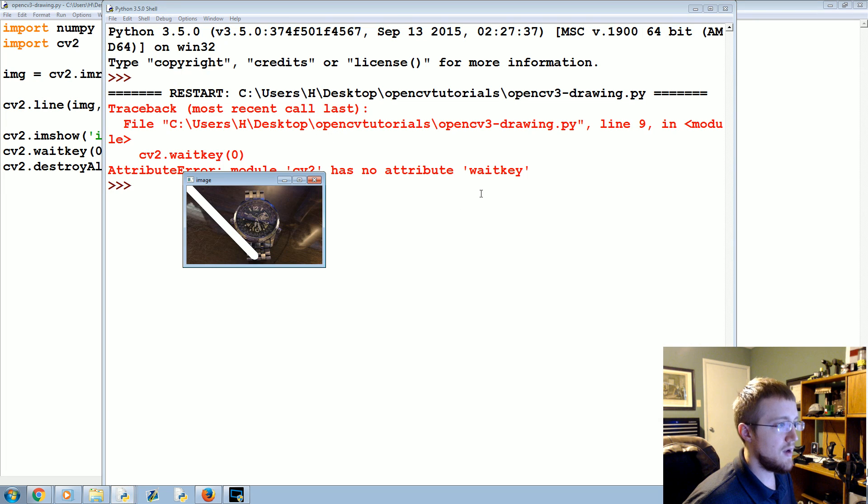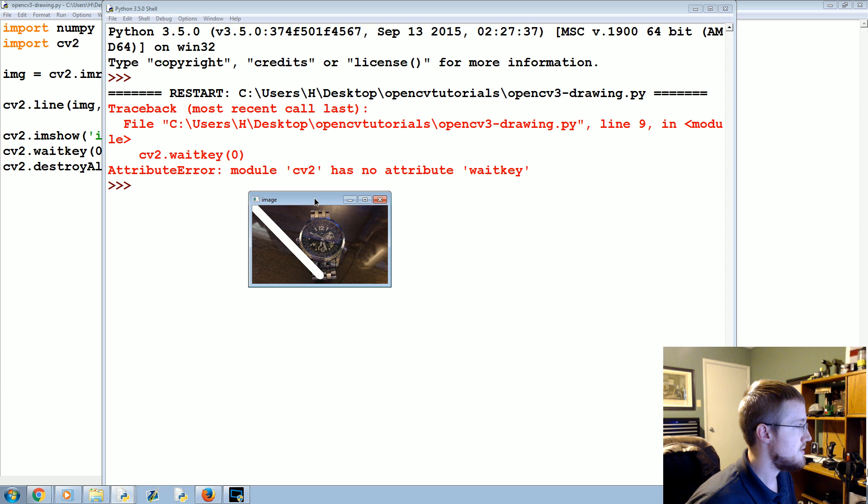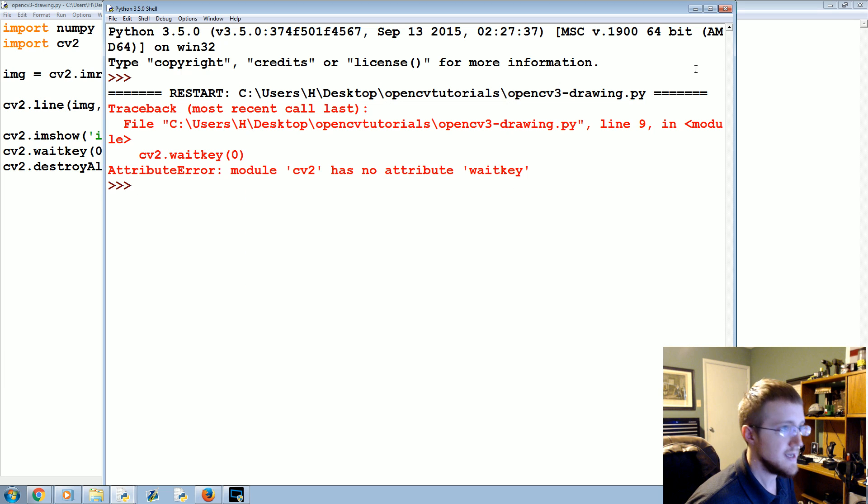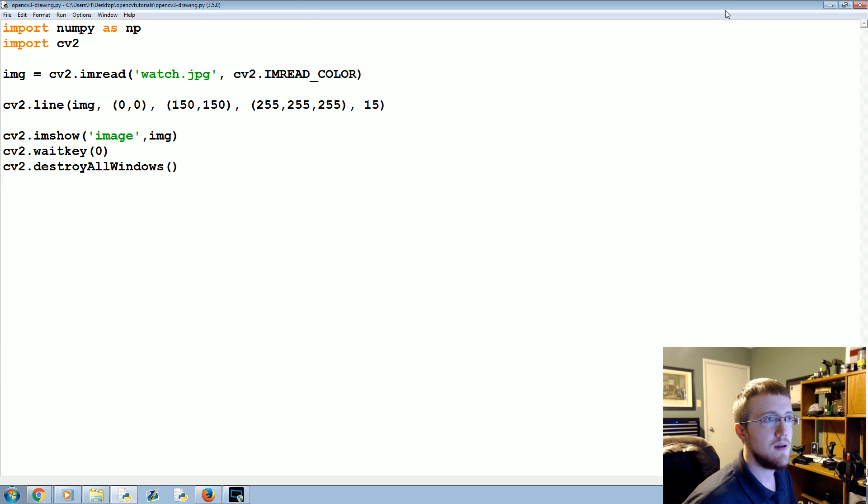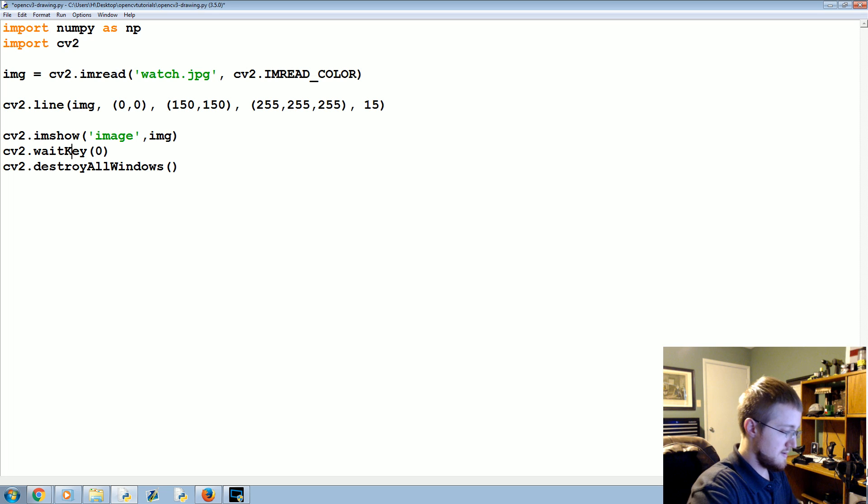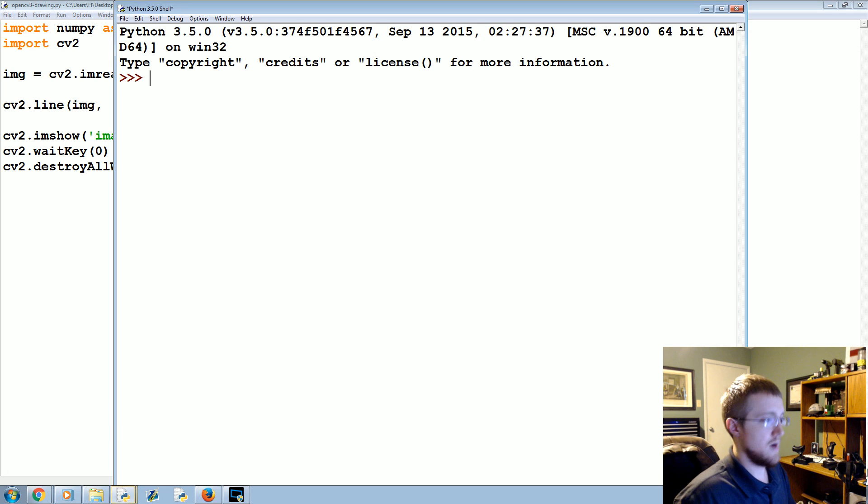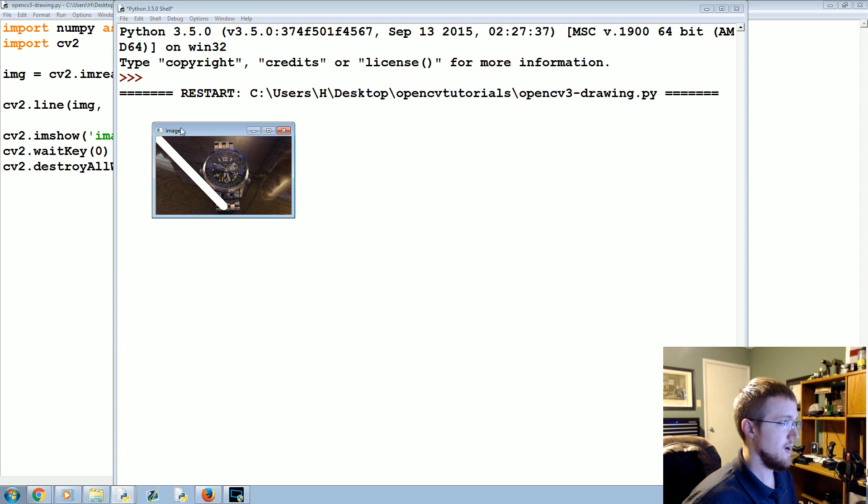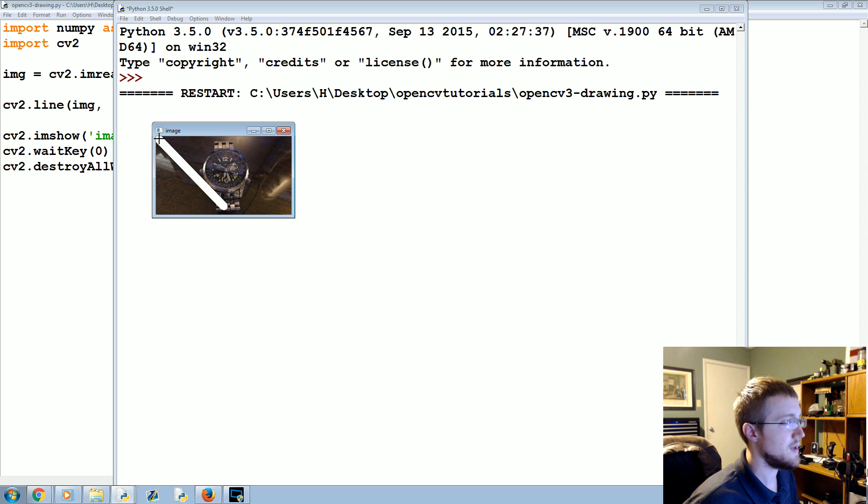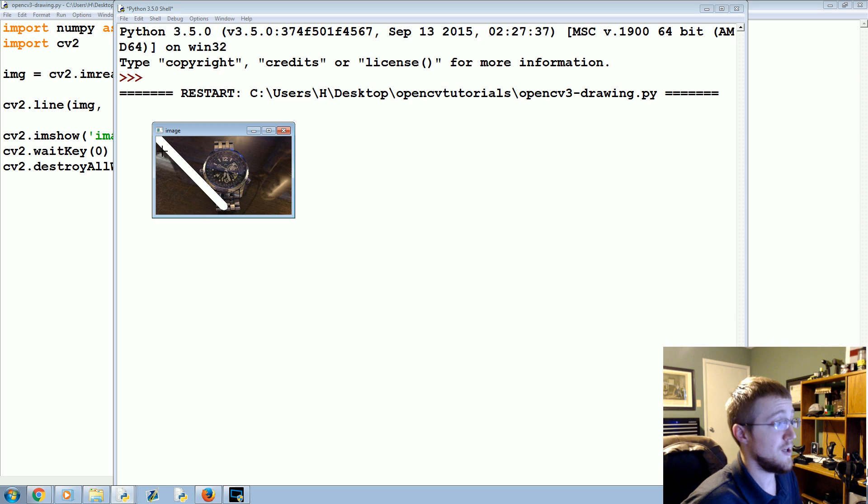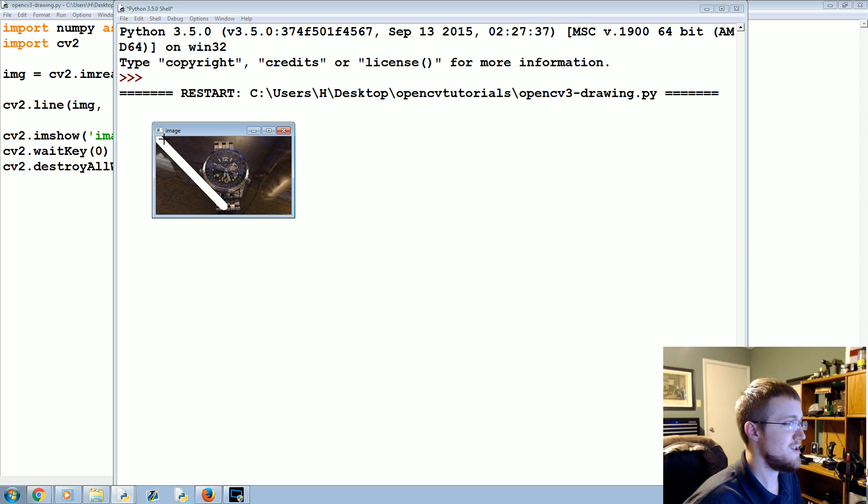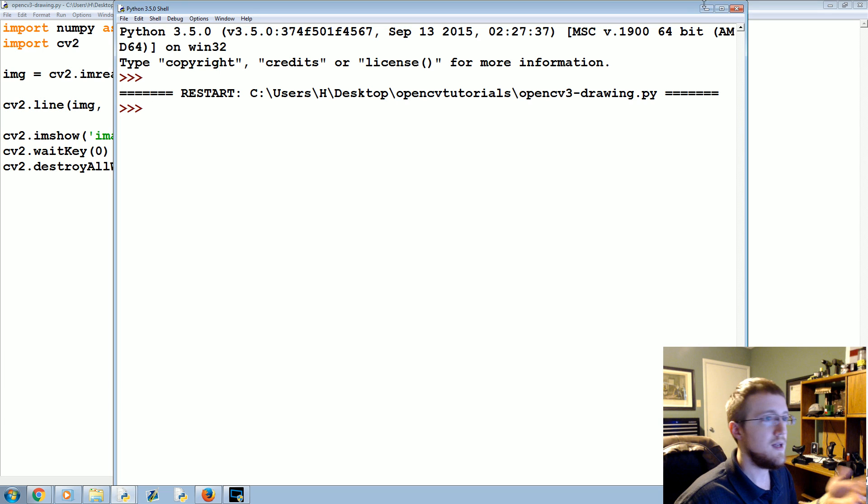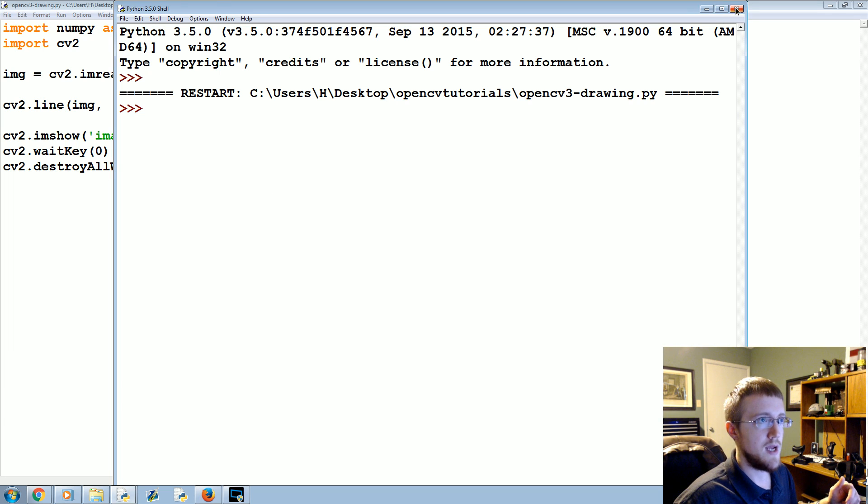Save and run it. And we have, cv2 has no attributes. I didn't capitalize the K in key. So, let me fix that. Try again, sir. There we go. Okay, so we've got the image, and we've got a little, actually, it's not a very little line at all for the image. But anyways, got the line there. Good to go. Press the key. It's gone.